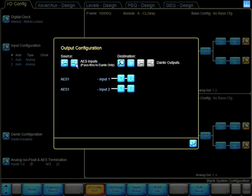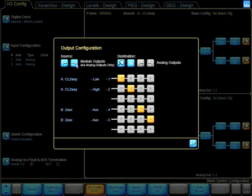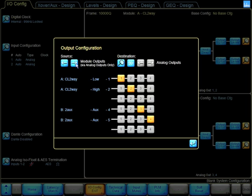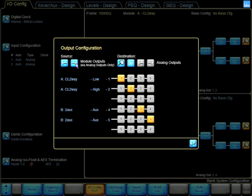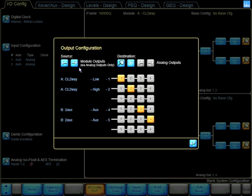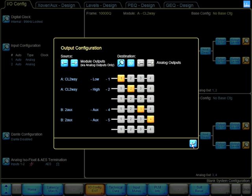I can choose the different sources of signal, but for now, I'm going to work with the module output going to outputs 1 and 2.